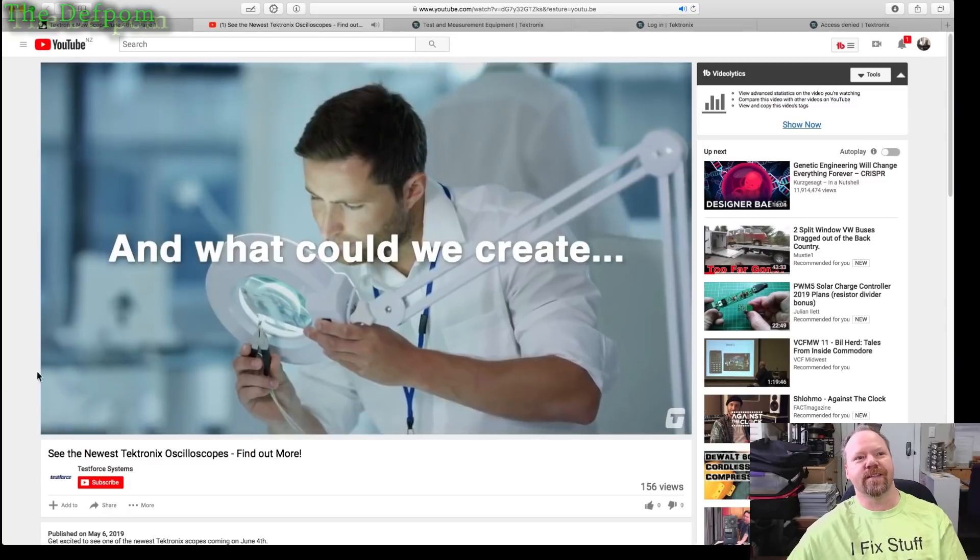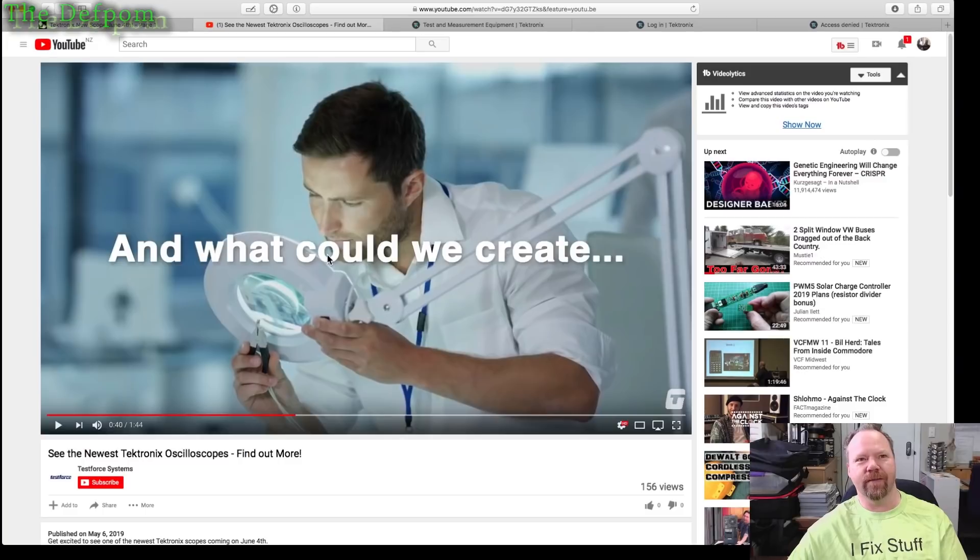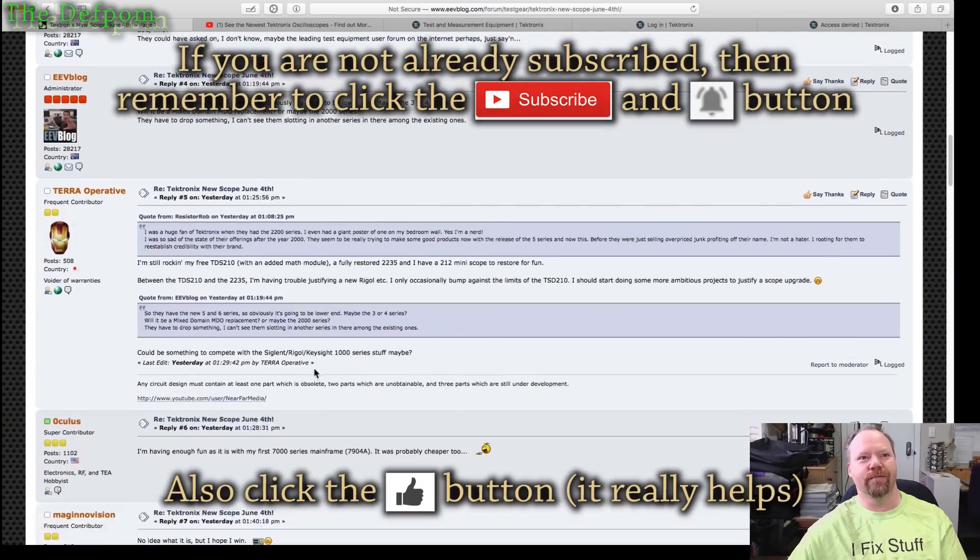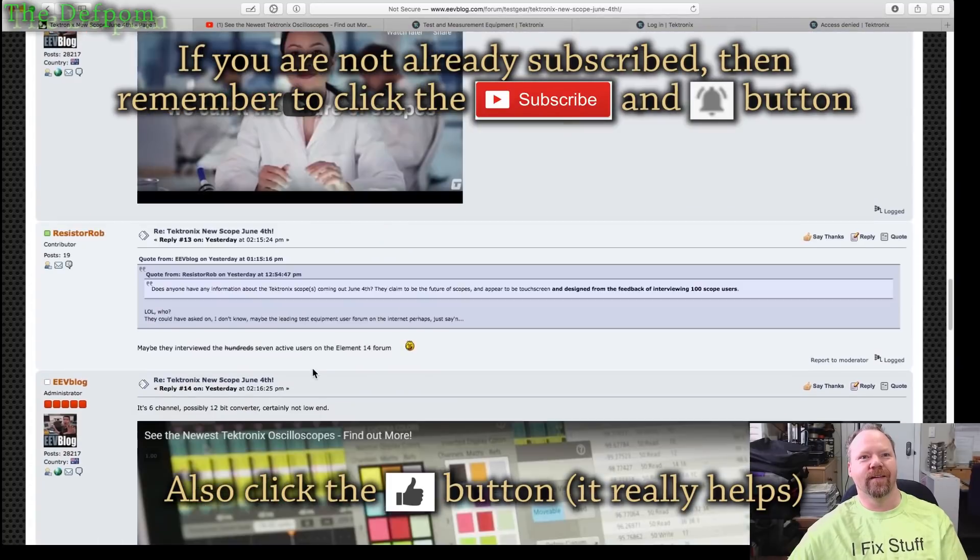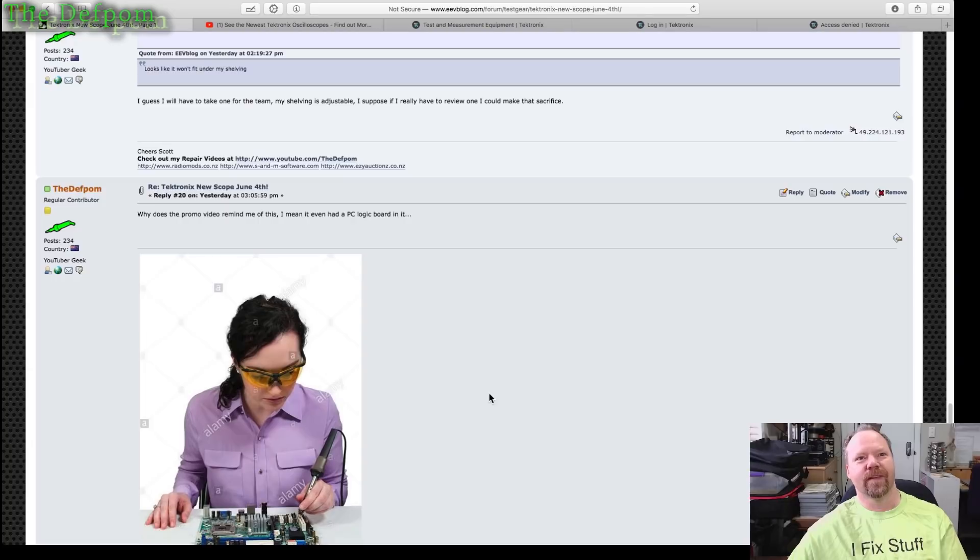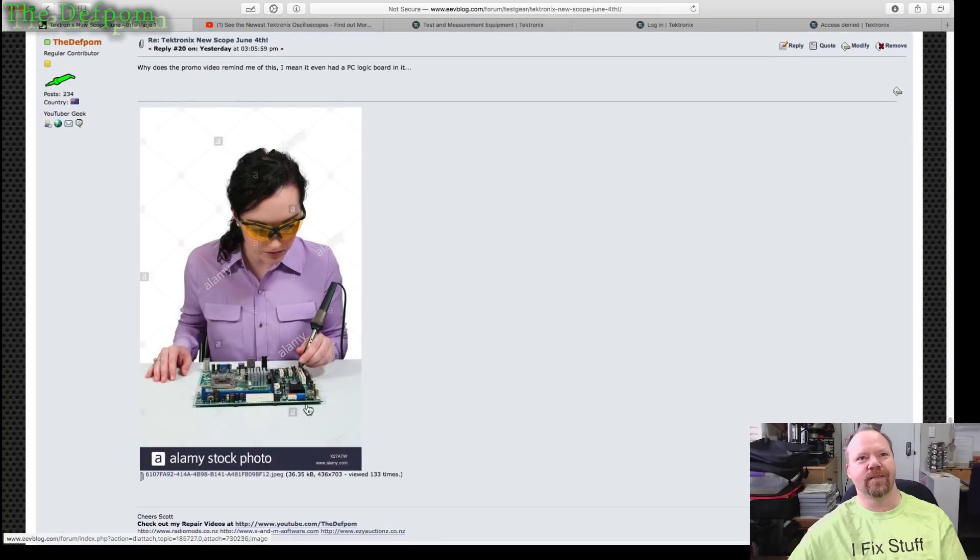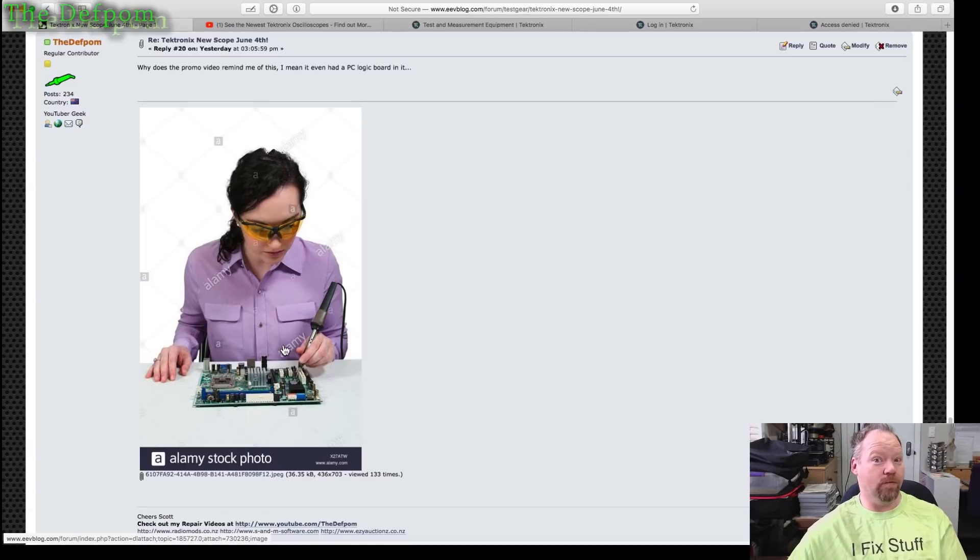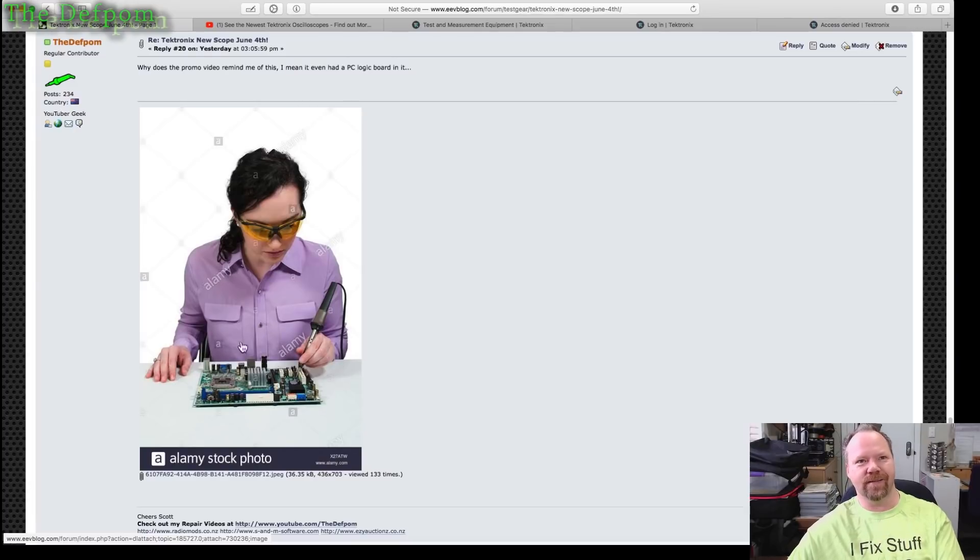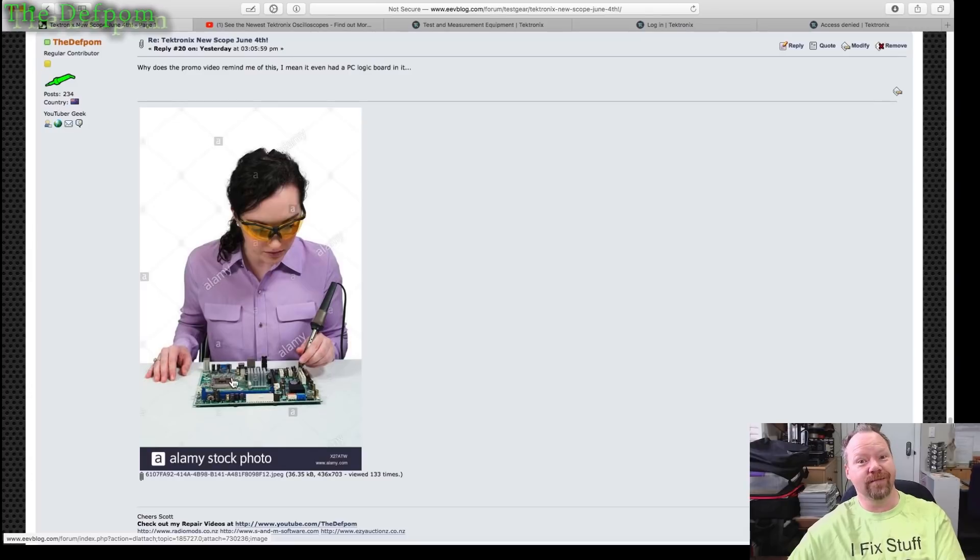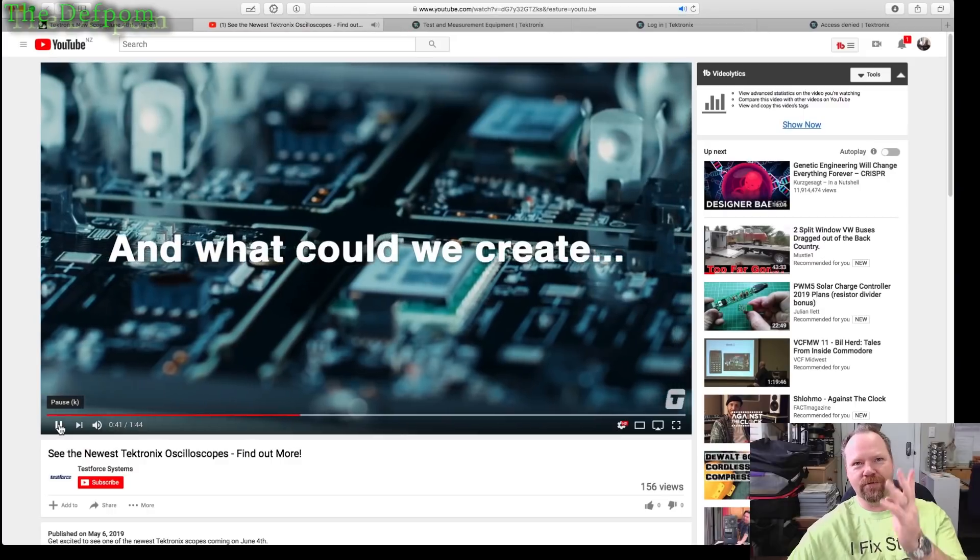Now this, for some reason this bit here reminded me of something. Let me go into this thread. I actually posted on the thread here. It just made me think of something I'd seen, where you've got this kind of interesting soldering going on. I've seen something similar in old stock photos. You've got the logic board here being worked on. Good old logic board. For some reason that triggered me.